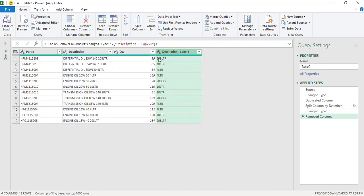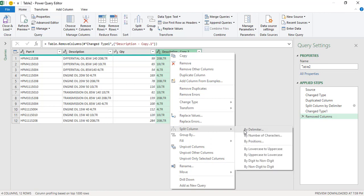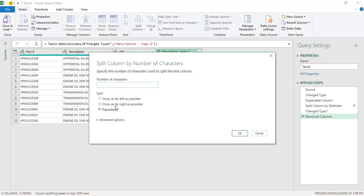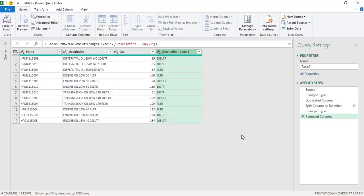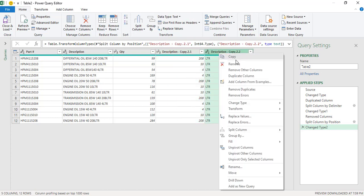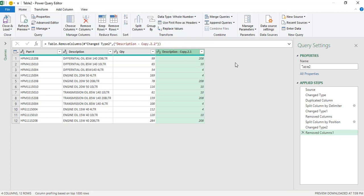Now what we require is we don't want LTR in this particular column. So what I will do is again, right click, Split Column and this time By Number of Characters. Once as far right as possible. I will select three number of characters because the LTR, these are three characters. And I will select once as far right as possible and click OK. So now as you can see that there are two columns being formed, one with the numbers and one with the LTR. We are no longer required LTR. We will again remove that column as well.